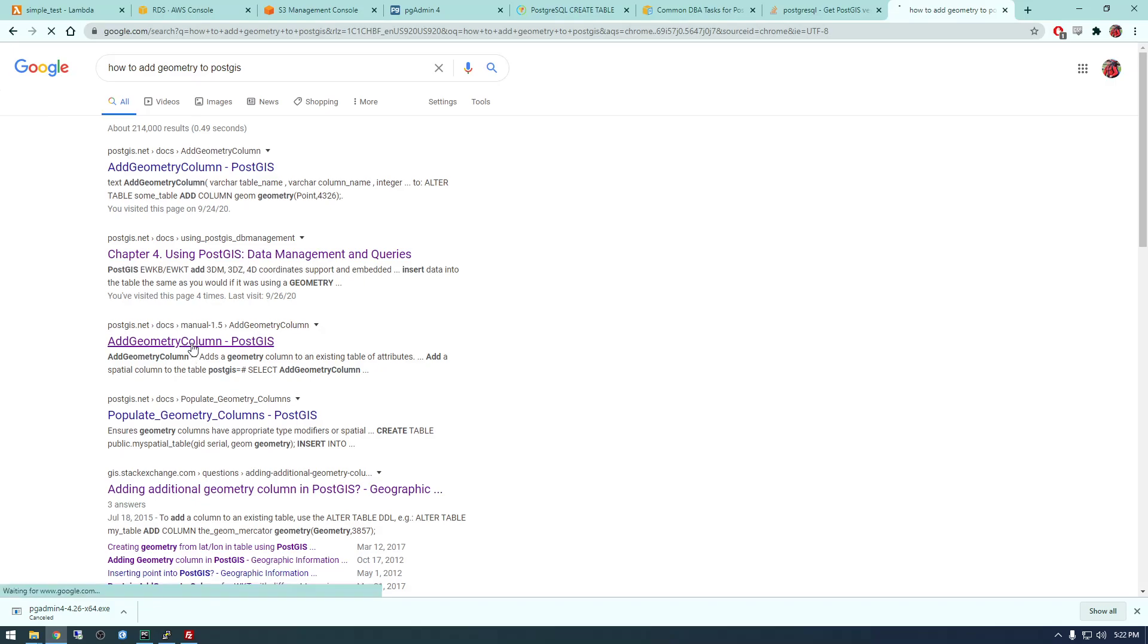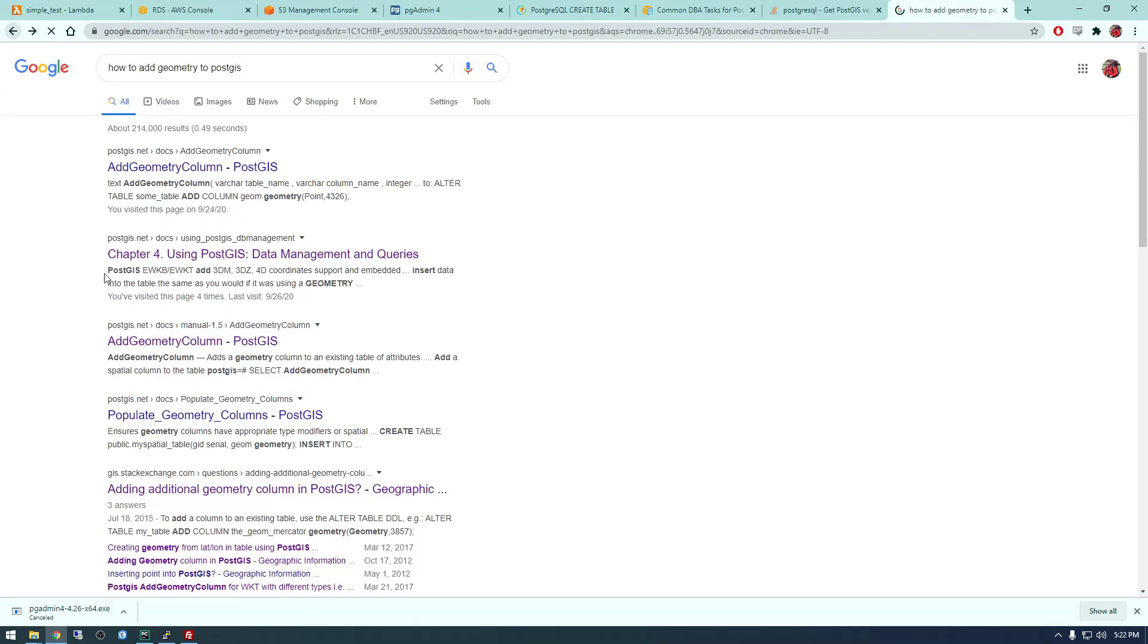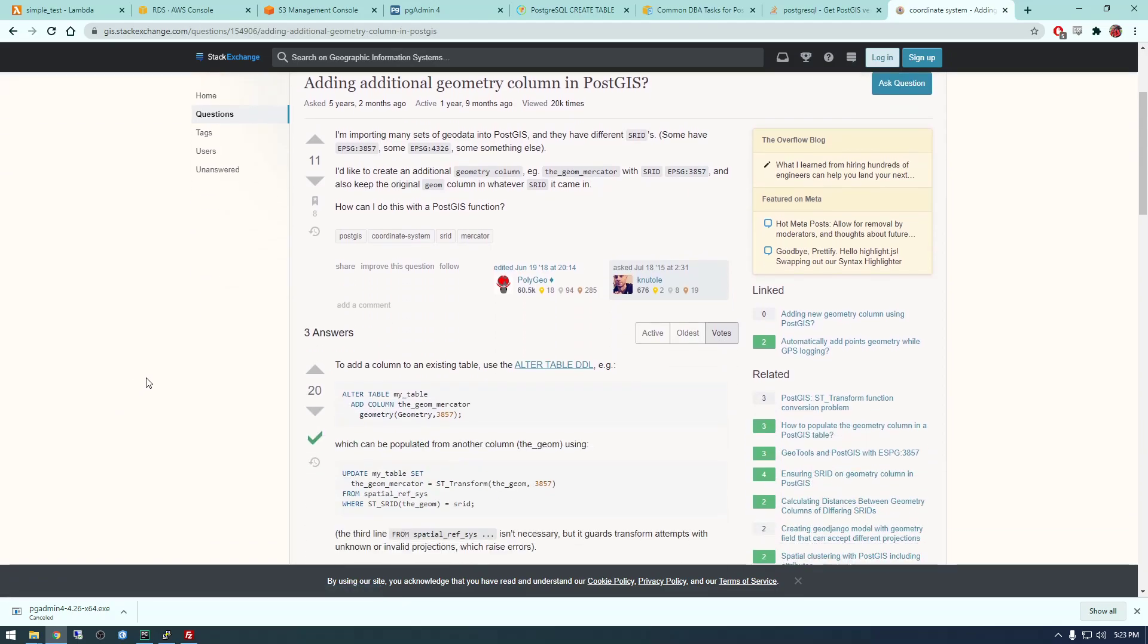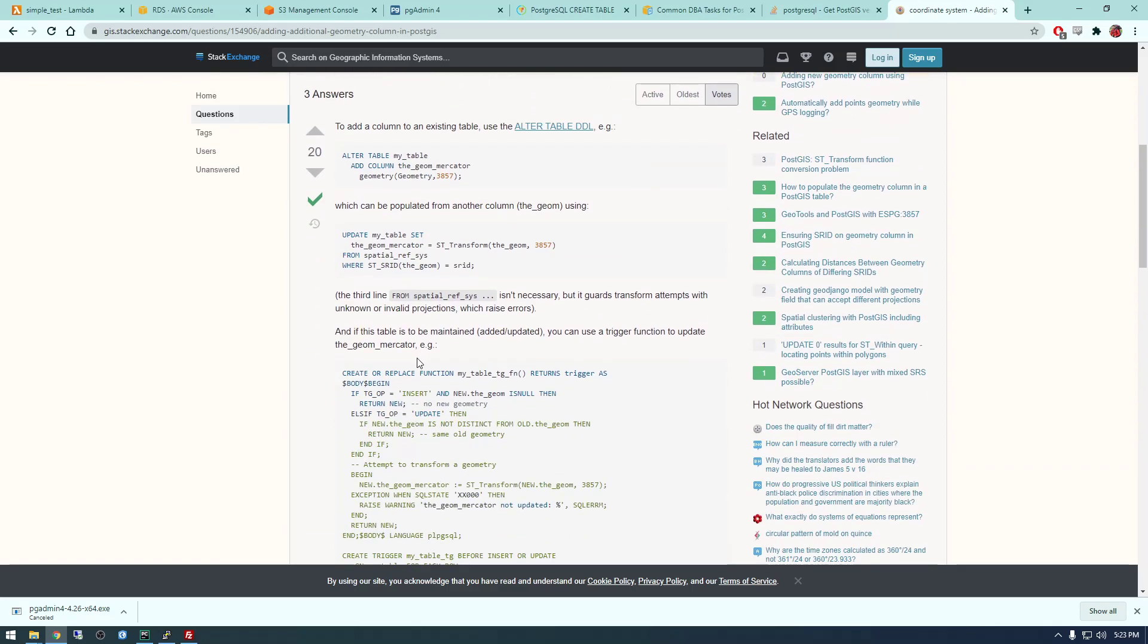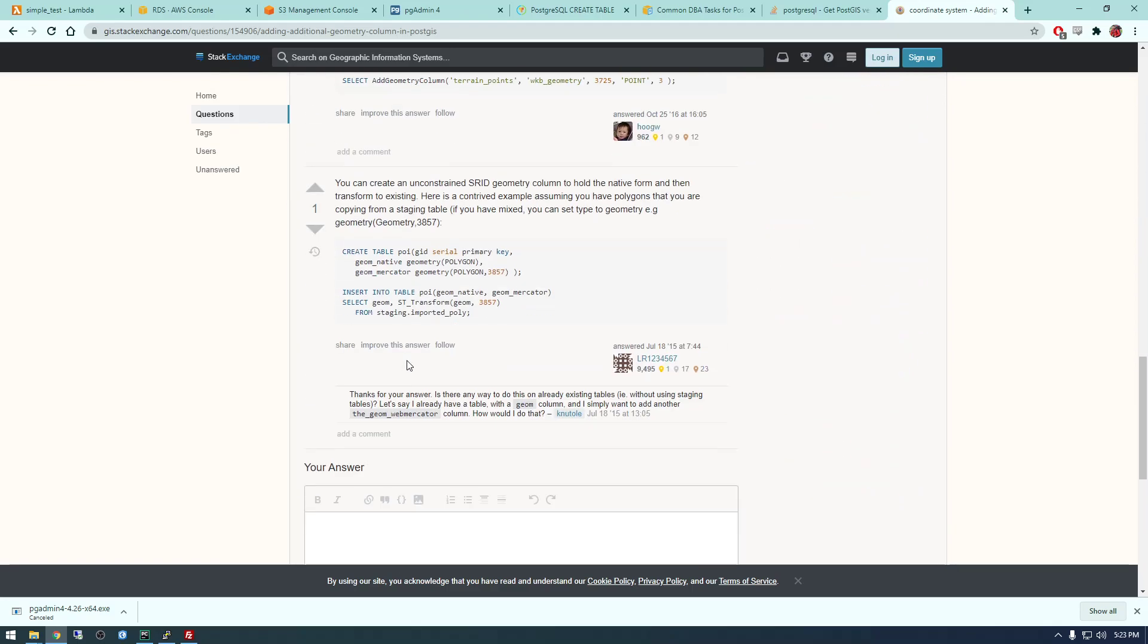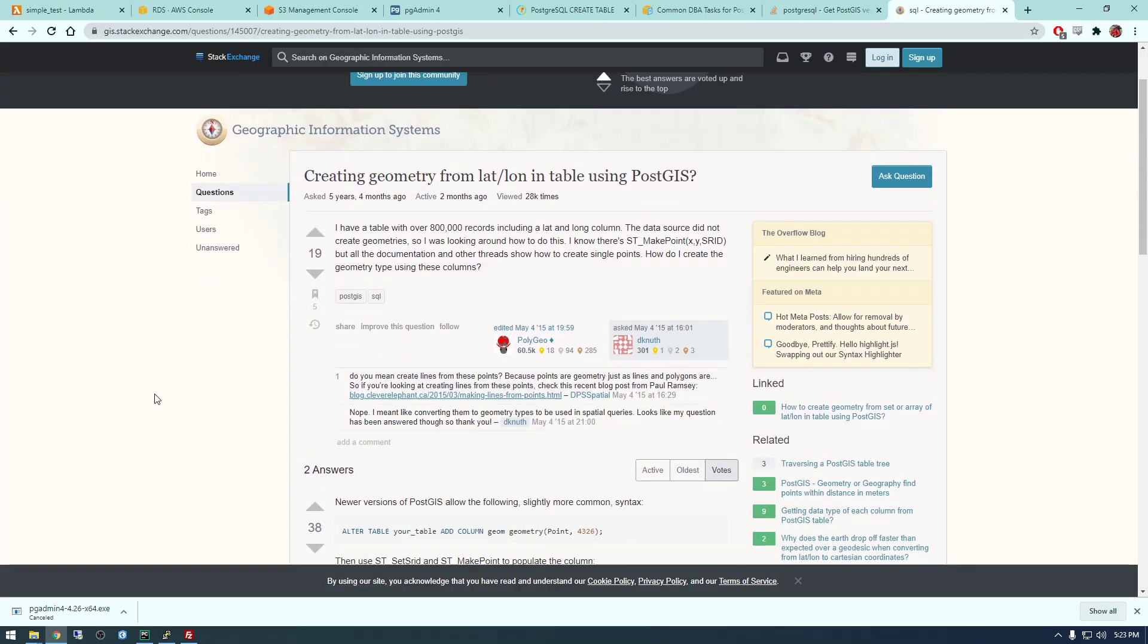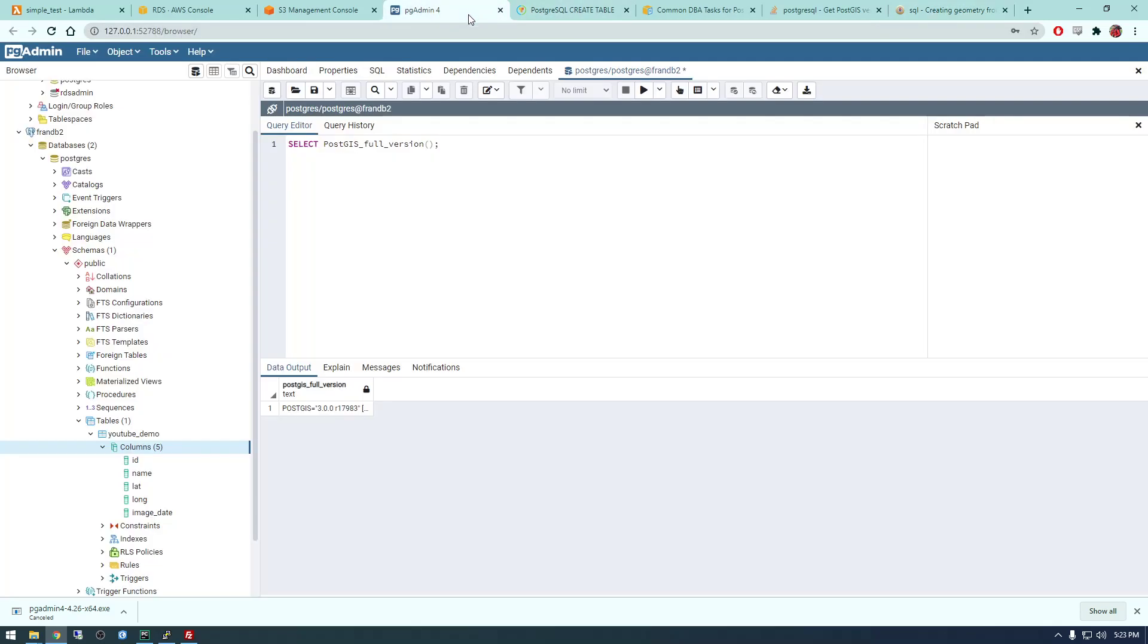So I'm just going to Google how to add geometry to PostGIS. I'm trying to find the command that I used earlier. Bear with me here. I think this is what I used. This makes sense.